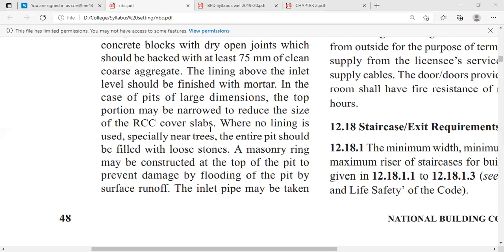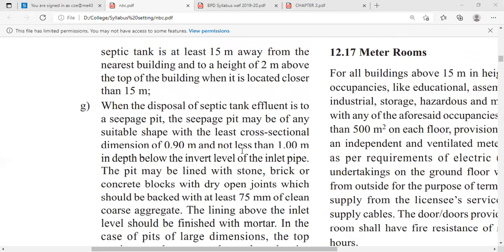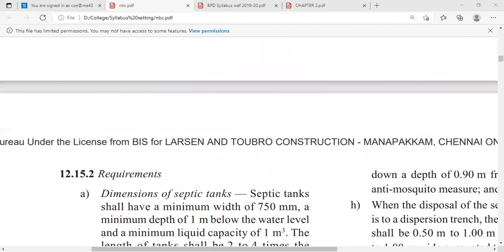Where no lining is used, especially near trees, the entire pit should be filled with loose stones. If the soak pit is near trees, it is not necessary to go for linings; just fill the soak pit with loose stones. A masonry ring may be constructed at the top of the pit to prevent damage by flooding from surface runoff.